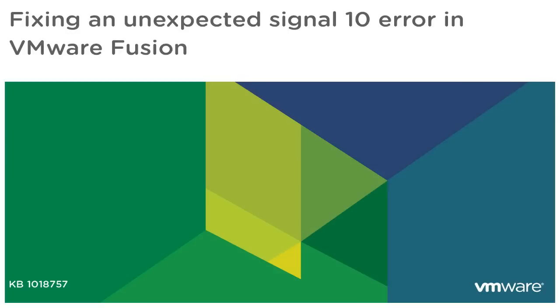In this video we will look at what you can do to resolve an unexpected Signal 10 error in VMware Fusion. This video is based on VMware Knowledge Base Article 1018757.